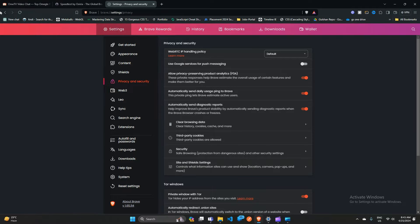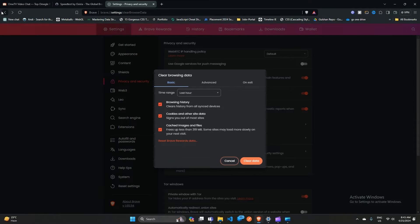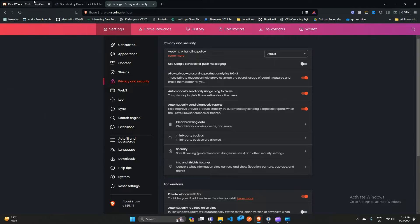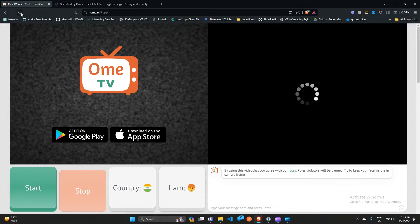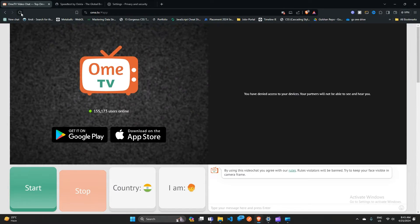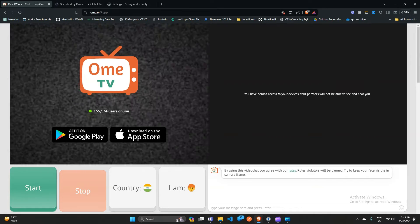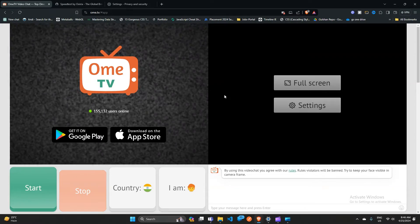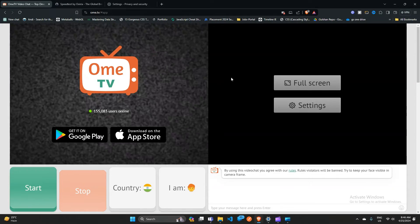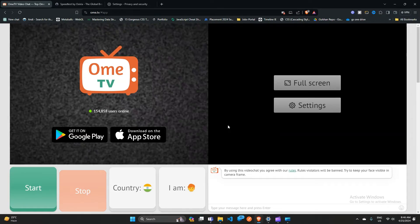After clearing the browser cache data, re-open the OHM TV window and click on the refresh button. If you are still getting this error, you can try using it on a new tab or a different browser, such as Chrome or Microsoft Edge.